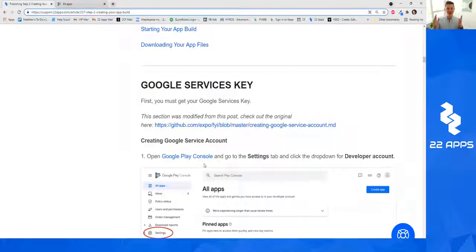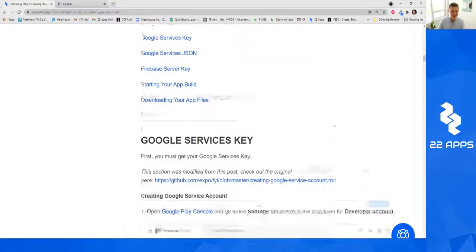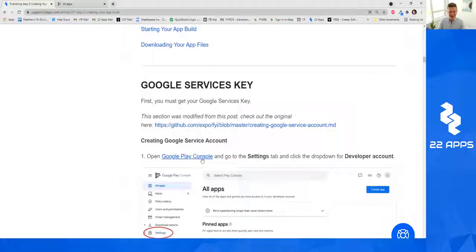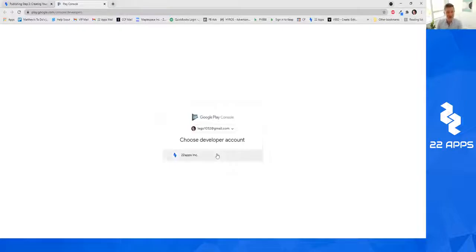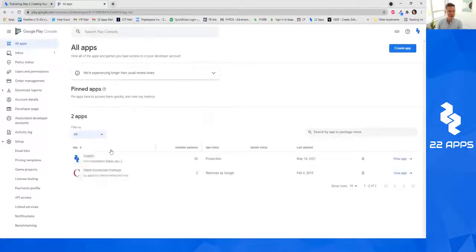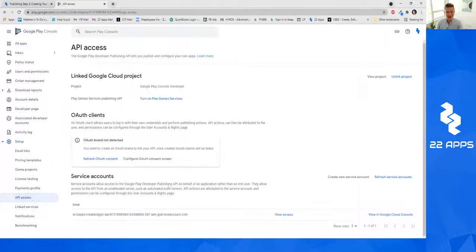The first thing we want to do under Google services key is click to open Google Play Console and go to the Settings tab, then choose API Access. Click Google Play Console — it's going to open and ask which developer account you want. Click your developer account; as long as your account is activated this will appear easily. On the left-hand side, choose API Access and click on it.